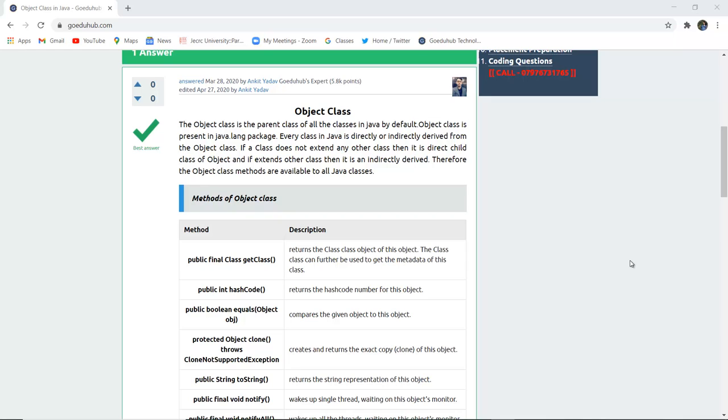The object class is the parent class of all the classes in Java by default. Object class is present in java.lang package. Every class in Java is directly or indirectly derived from the object class. If a class does not extend any other class then it is a direct child class of the object class, and if it extends other classes then it is indirectly derived. Therefore, the object class methods are available to all Java classes.